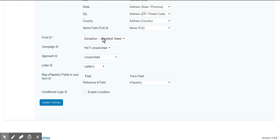So we have a connection. So I have funds listed and I can select one as well as a campaign approach and letter. The fund is required by eTapestry.